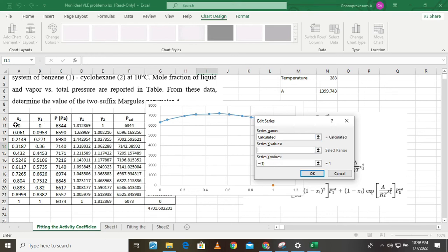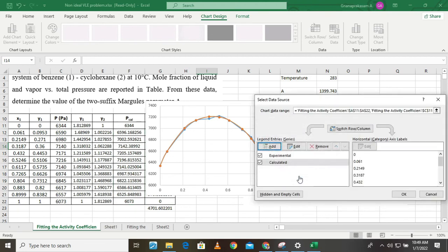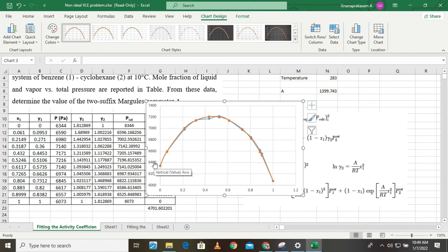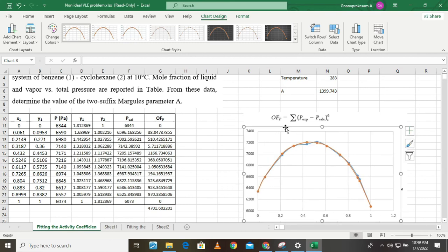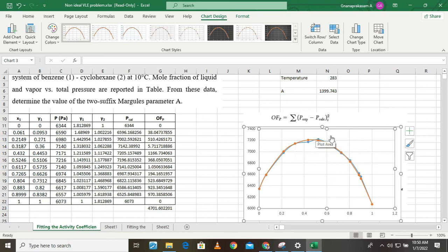From the graph, we can observe that both the experimental and theoretically calculated pressure curves are well aligned. We recall that we started the problem with A = 1, at which point the calculated values deviated significantly from the experimental ones. Then we went to Solver, entered the data, and ran the optimization.